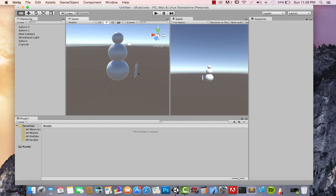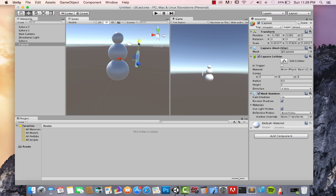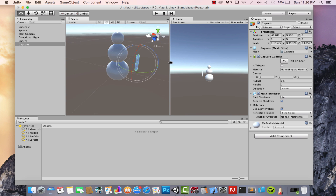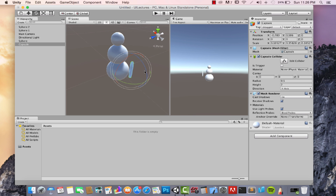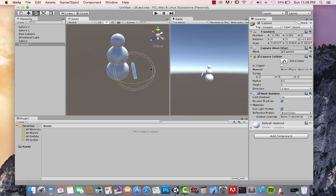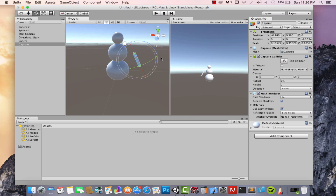Move the capsule up a little bit, then rotate it so it looks like an arm. Bring up the rotation tool and check for the correct axis — the Z axis gives the rotation we want, shown by the blue line. Click on the blue line and drag your mouse to smoothly rotate the arm.